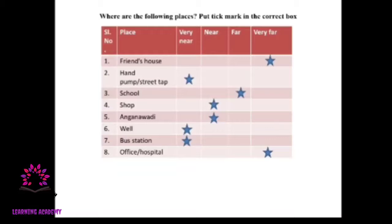My friend's house is very far, so I have given a star mark in the very far column. If your friend's house is near to your house, you can tick the near column. If it is very near — next to your house — then tick the very near column. The same way, for other things you have to tick the correct box.